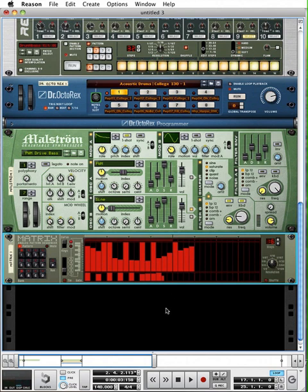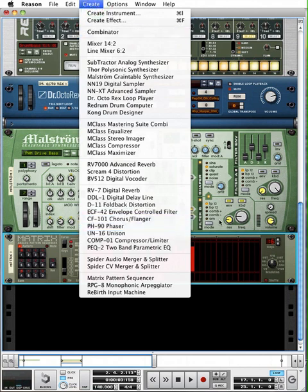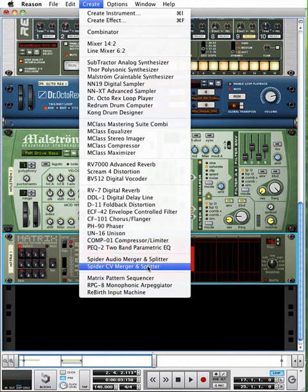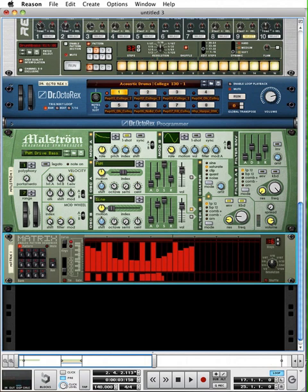You can use one of the Spider modules, like by grabbing the Spider CV merger splitter. I can split that curve output and route it to several different synthesizers at the same time and create some really interesting effects that way.